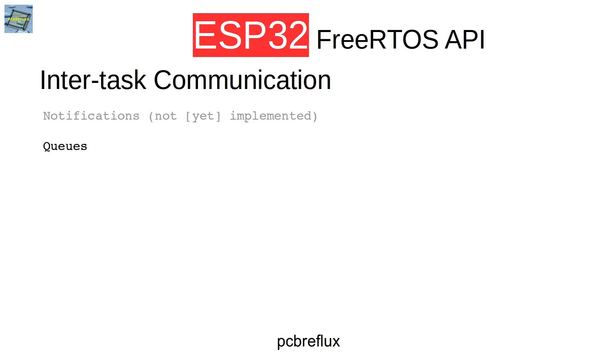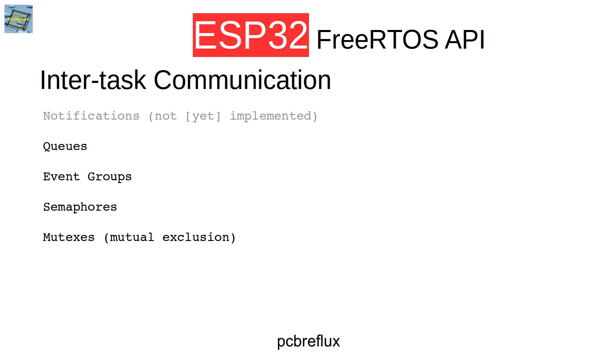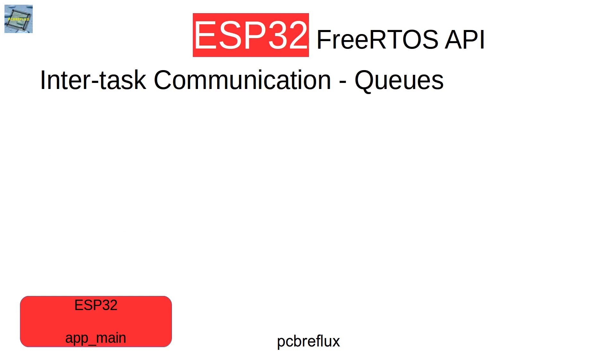Today I want to focus on queues. We can also use event groups, and we have to talk about what is an event group. Also we'll mention semaphores and mutex. So let's start today with queues.